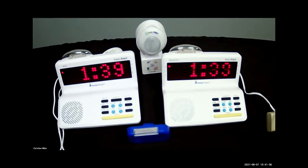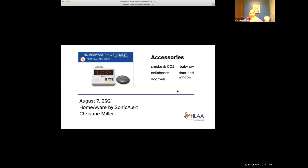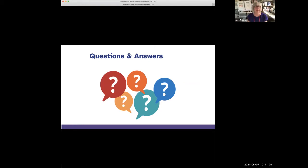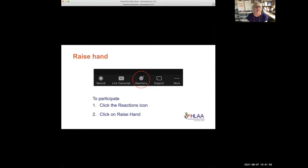Let's jump to questions now and we'll go back to show more specifics if needed. I want to give plenty of time in case anyone wants to ask about something specific. Everyone raise your hand using the reactions button at the bottom of your screen.